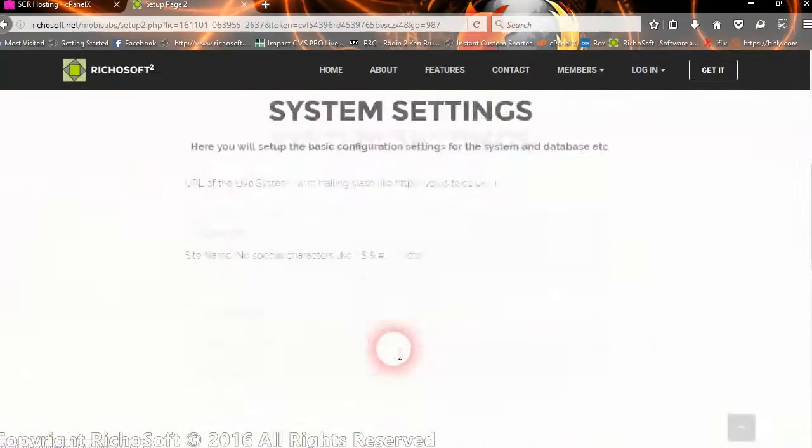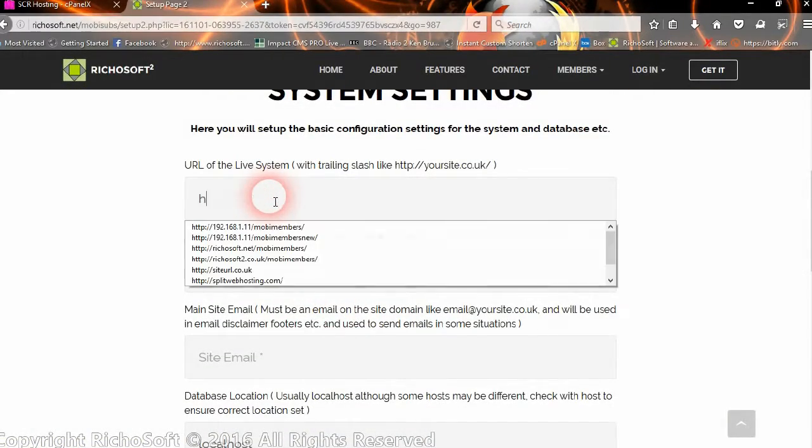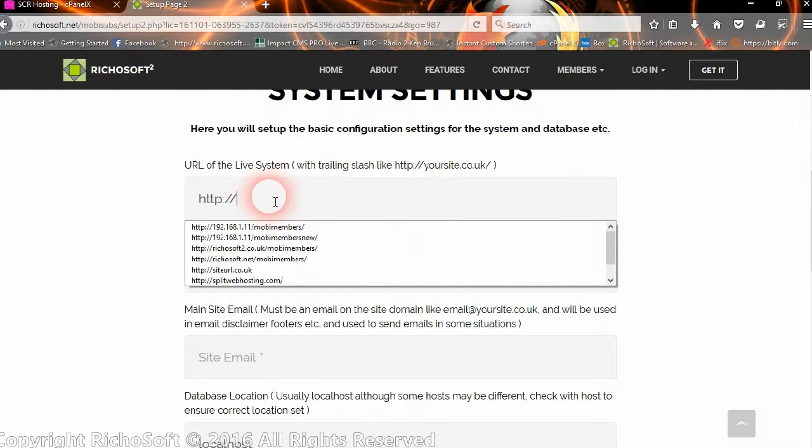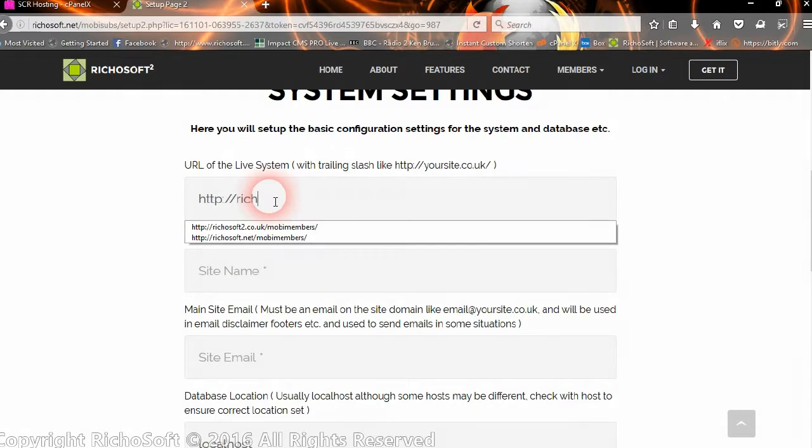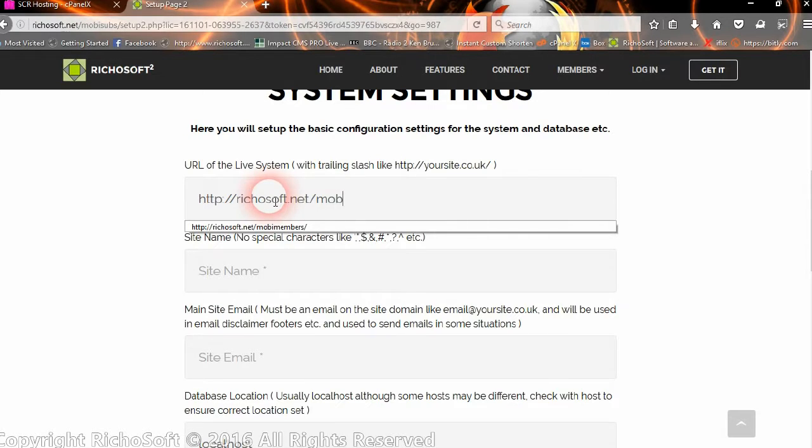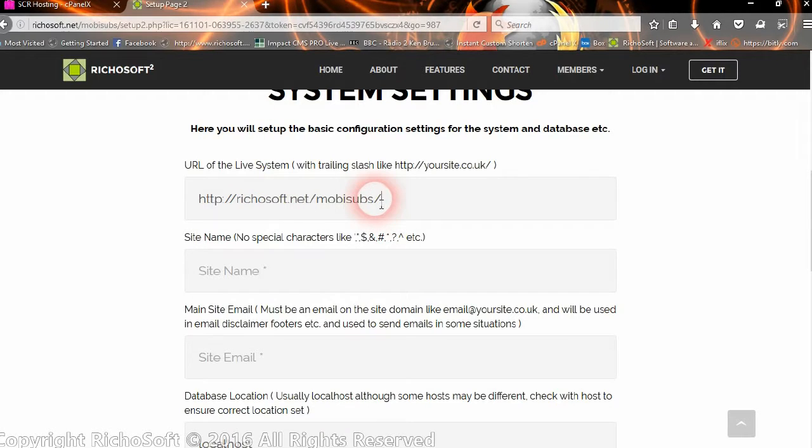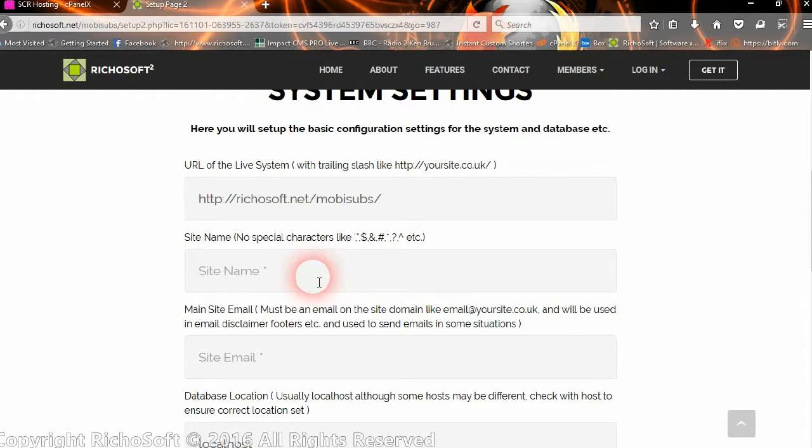Okay, so now we need to enter some information. So we enter the site URL where we've installed the system, and don't forget the trailing slash on the end. So that's where we've installed it.